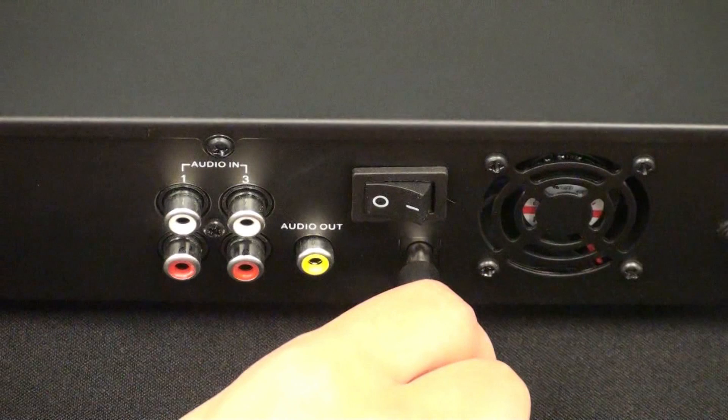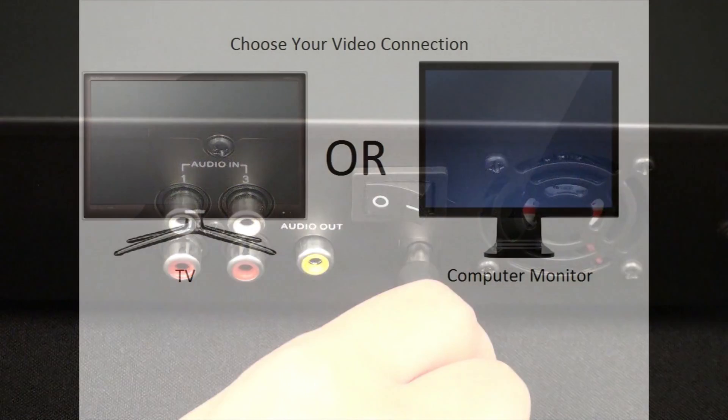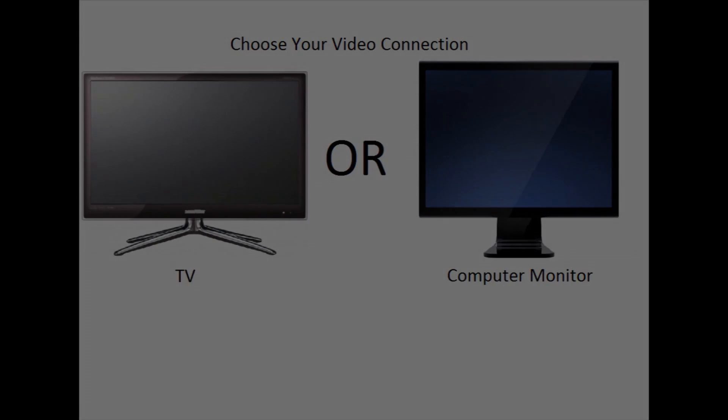Step 1. Plug in the power to the DVR and establish a video connection from the DVR to the display of your choice.